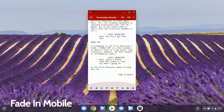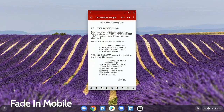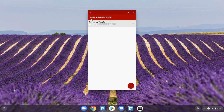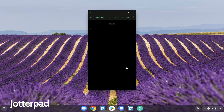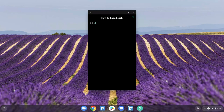Finally, there are of course some Android apps that you can screenwrite in. Mainly these are just the mobile versions of some apps I've already talked about, like FadeIn, Writer Duet, Celtex, and Final Draft. There's also one called DubScript, which seems pretty good. And if you don't mind writing with FountainScript, there are simple lovely little text editors like Jotapad on Android.